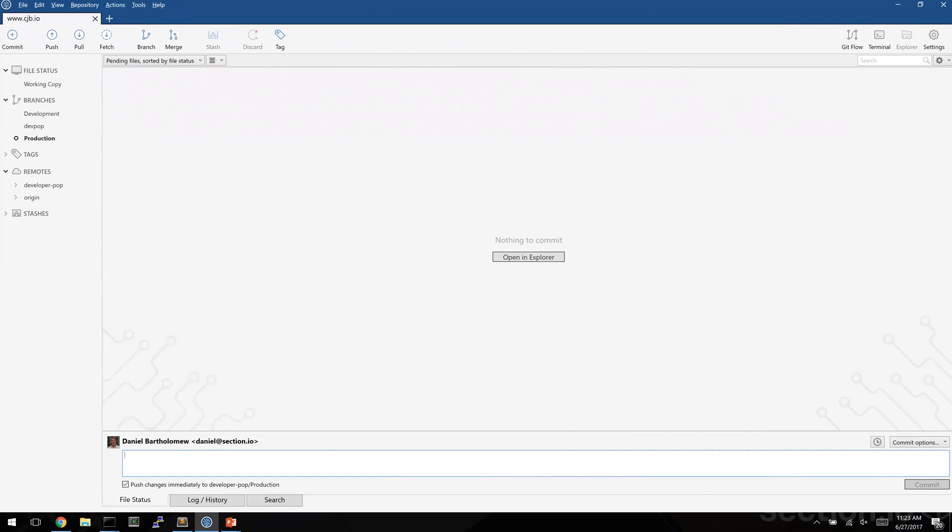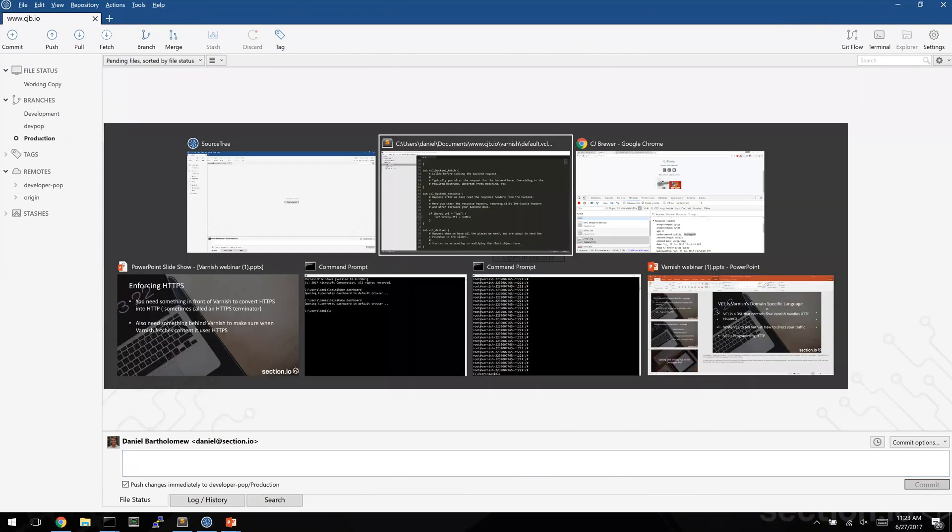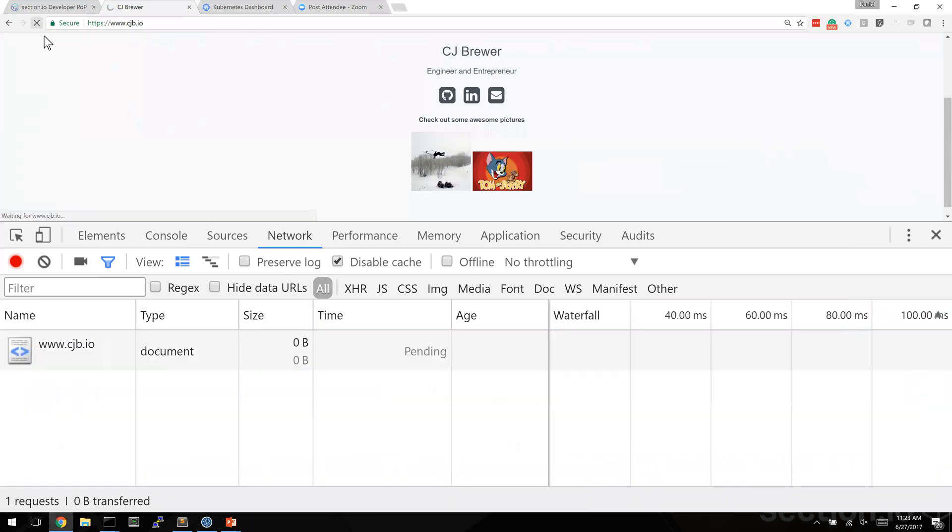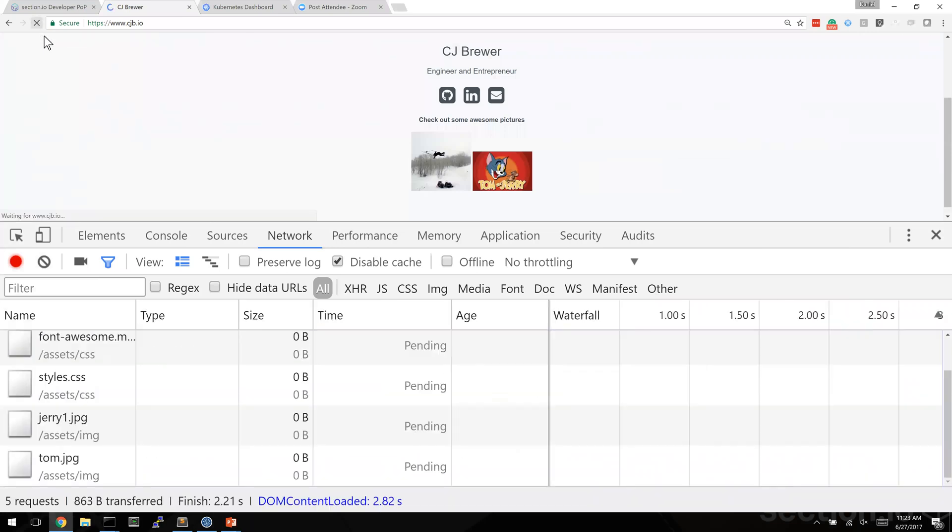Now let's go back to CJ's website and see what's happened. I'm going to load the page again and I'm expecting it to be slow because varnish doesn't have it in its cache yet.